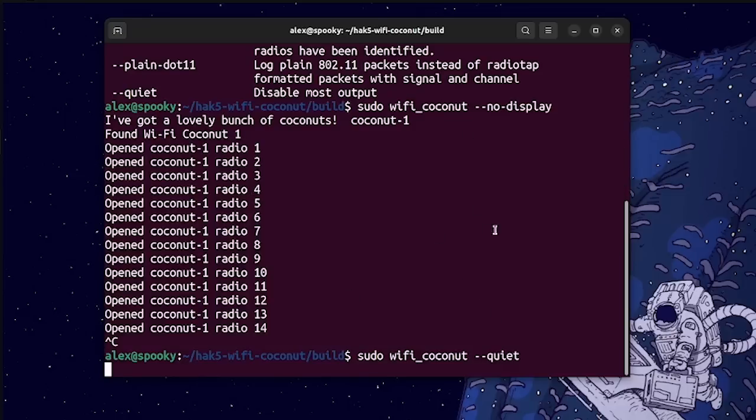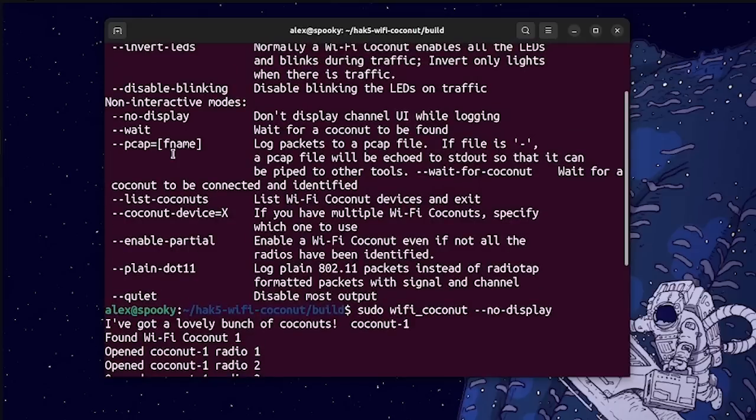Now at the moment, this currently isn't saving the output anywhere, so in order to do that, you would want to use the pcap flag in order to save this to a file that we can analyze through a tool like Wireshark or tshark.